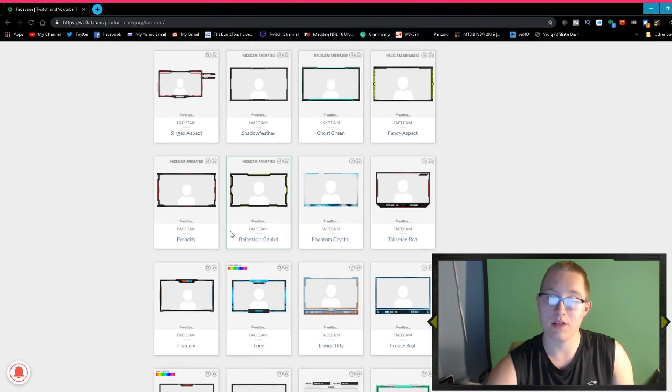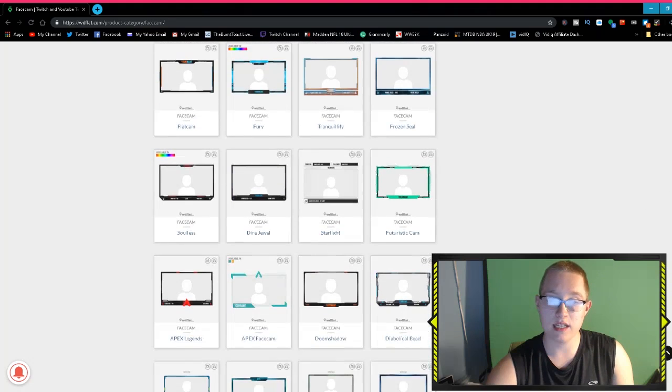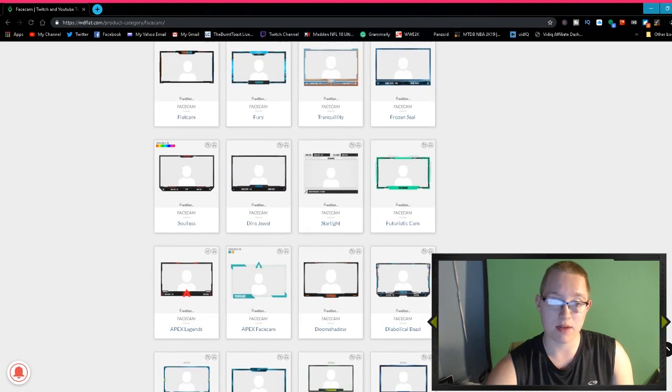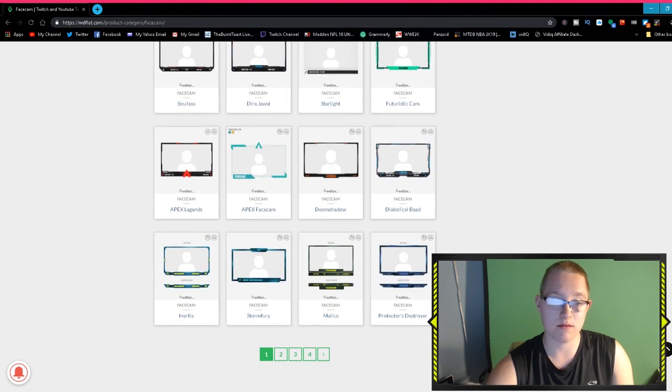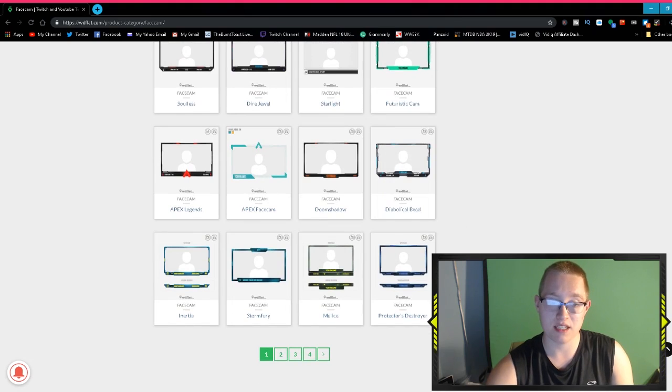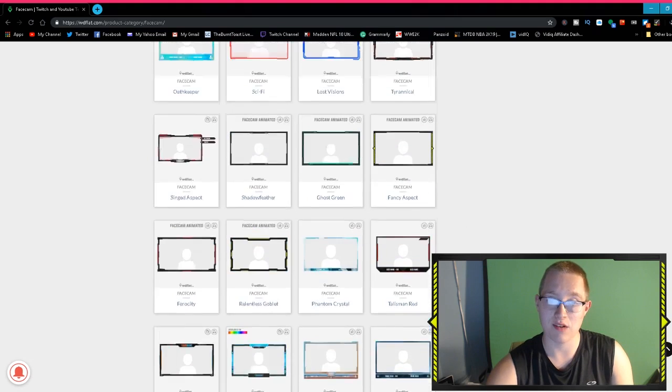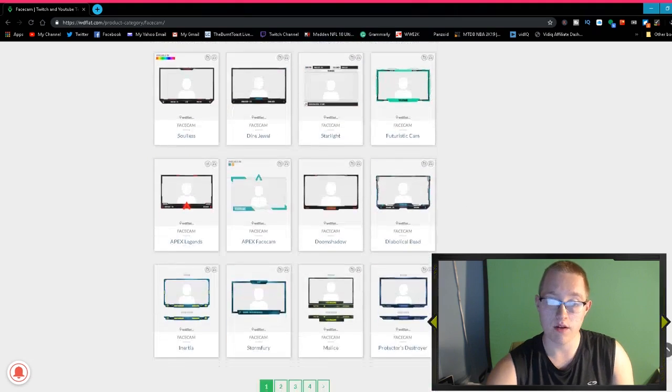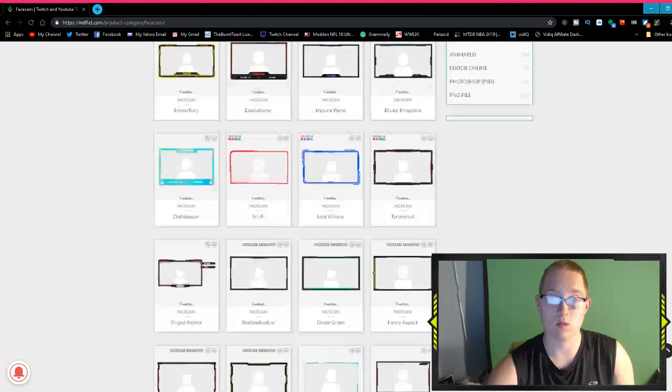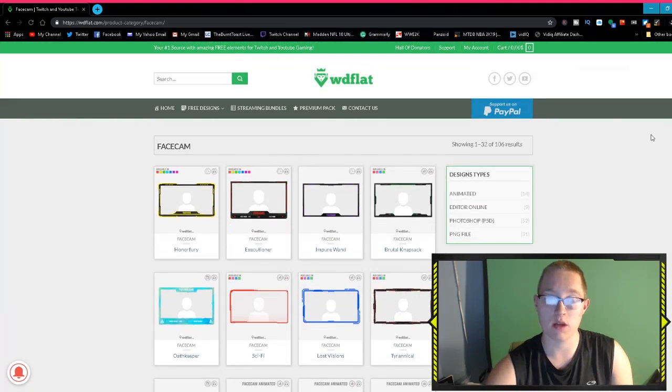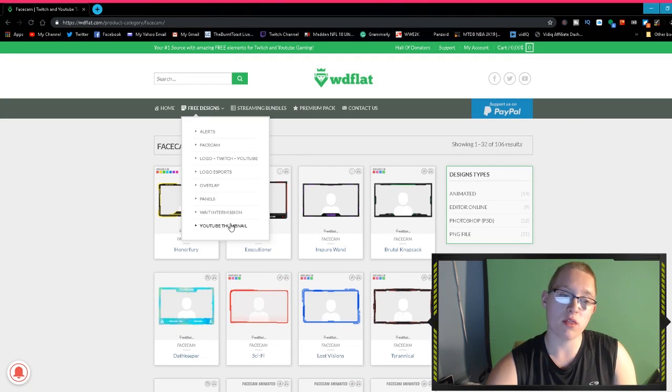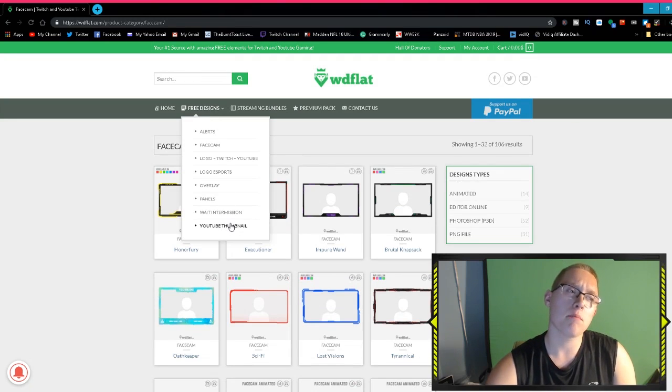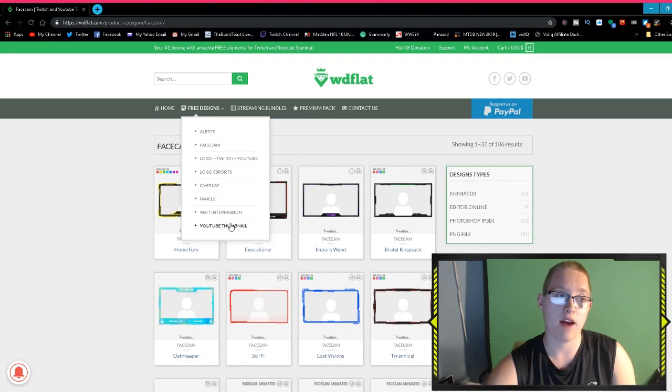You can change the colors on some of the face cams and some of them are even animated. This one, Fancy Aspect, I downloaded. There's also Ghost Green, Shadow Feather—there's a lot of options on here that you can download. It's just way better because you can download animated ones. You have four pages on this one, so really there's a lot of options.